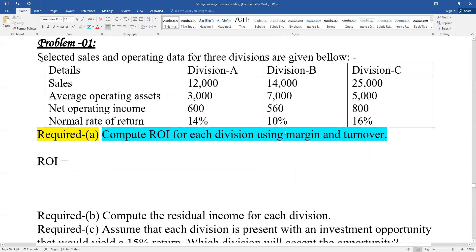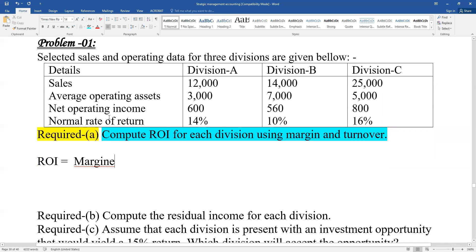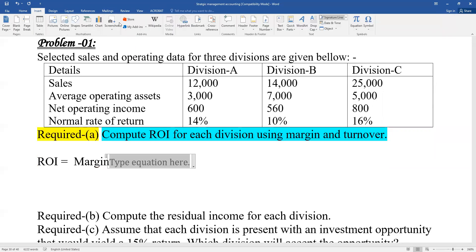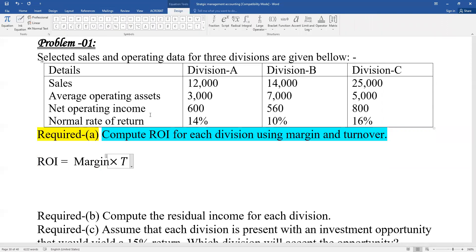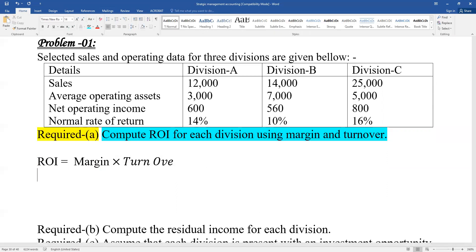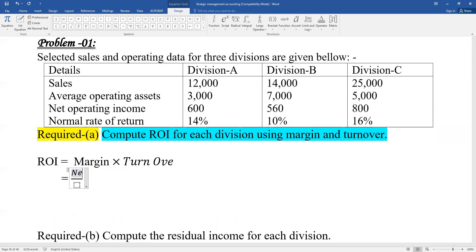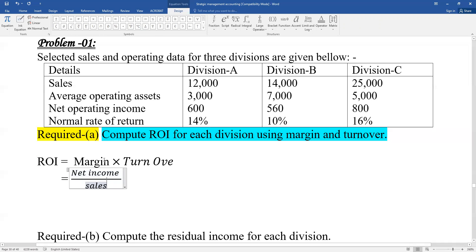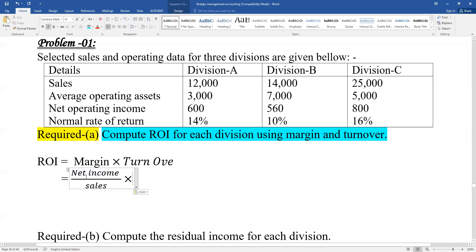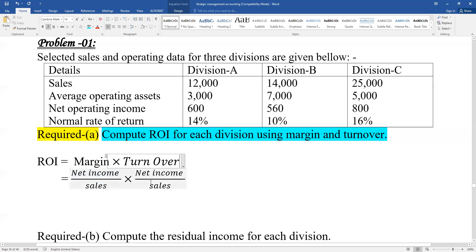ROI equals margin multiplied by turnover. To get ROI using margin and turnover: margin is net income divided by sales, and turnover is sales divided by average assets. Need income divided by sales, then sales into average assets - that gives us turnover.